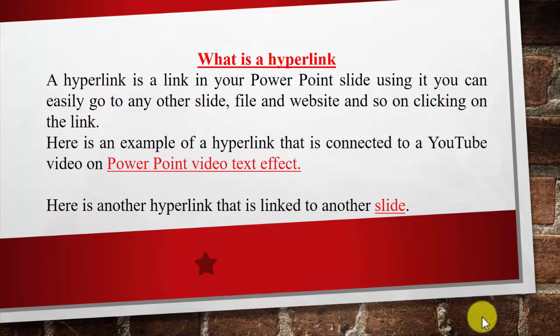What's up fans, today's video is about how to add a hyperlink in your PowerPoint presentation. Before getting started, let's know what is a hyperlink.